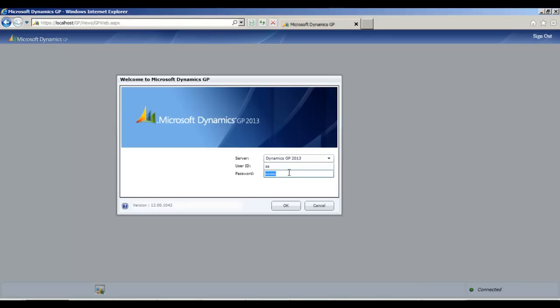Hi everybody, this is Jiftesh and I've got the Dynamics GP 2013 Web Client Beta all set up. We are accessing Dynamics GP in the browser. I've got IE here but I've tested it in Chrome as well and works equally well.